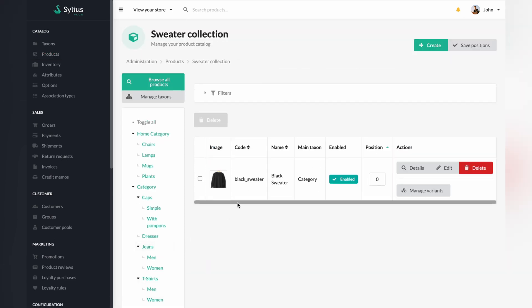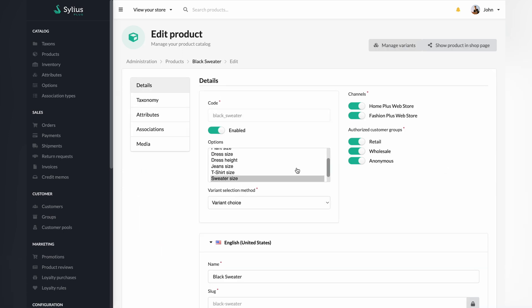While you have located it, click the edit button to present the next steps. As you can see, the option sweater size is already selected.